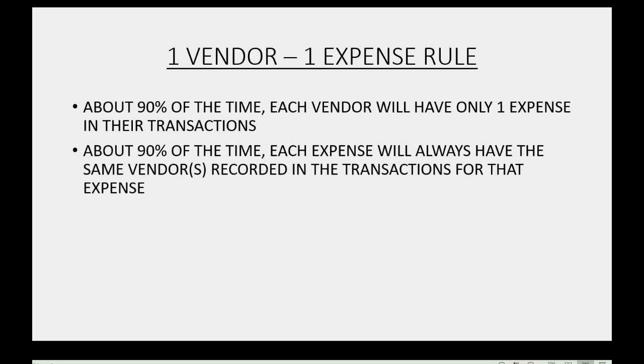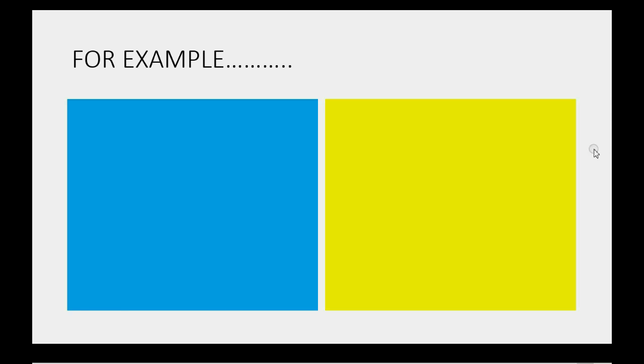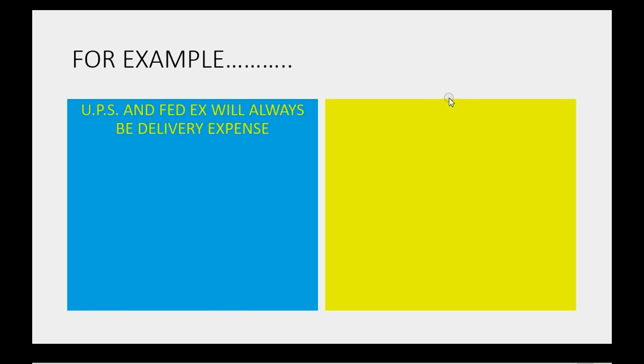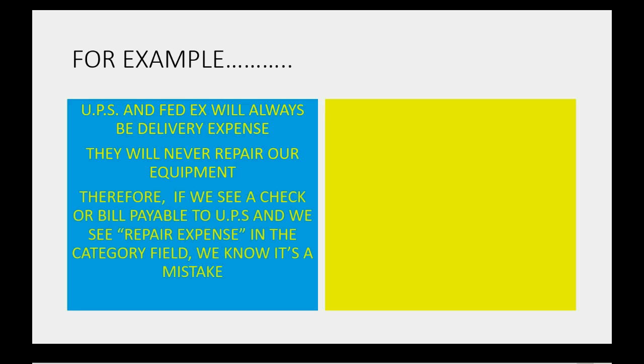Conversely, about 90% of the time, each expense will always have the same vendor or vendors recorded in the transactions for that expense. For example, UPS and FedEx will always be delivery expense. They will never repair our equipment. Therefore, if we see a check or bill payable to UPS and we see repair expense in the category field, we know it's a mistake.